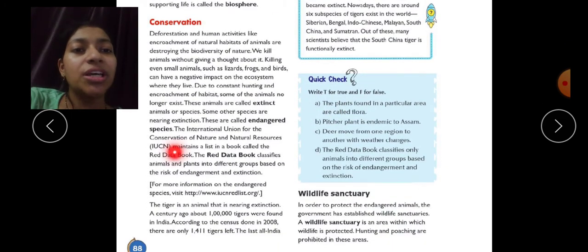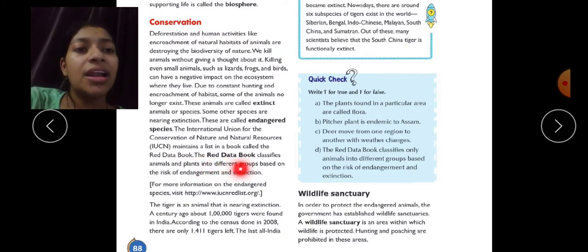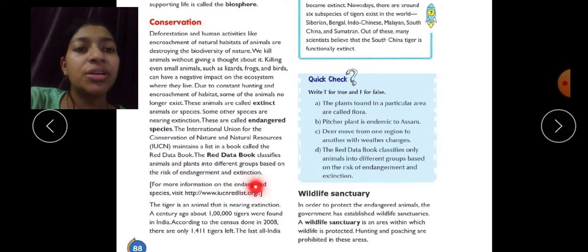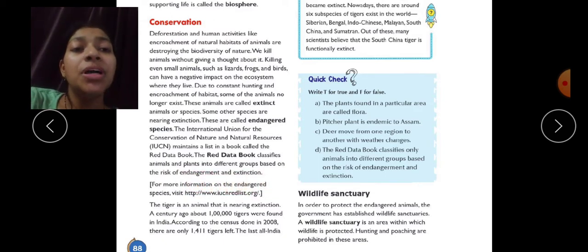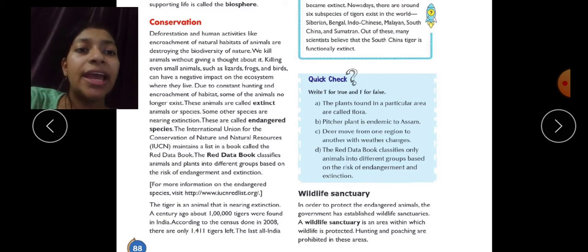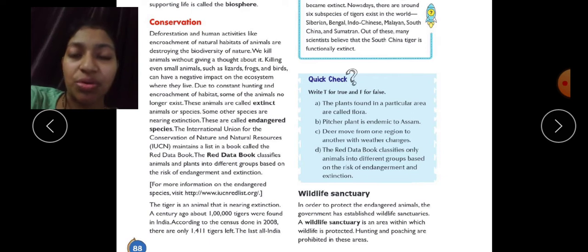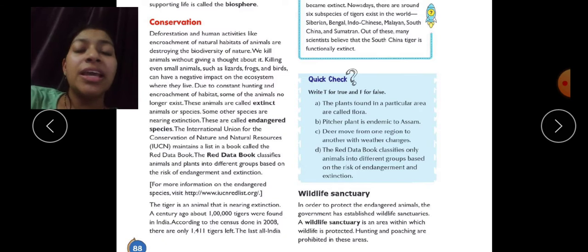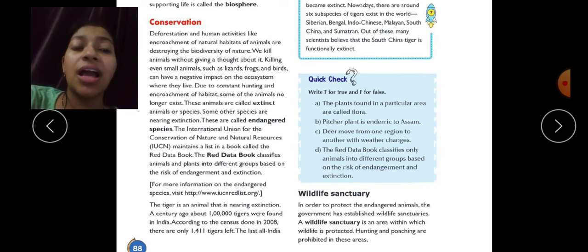The International Union for the Conservation of Nature and Natural Resources (IUCN) maintains a list in a book called the Red Data Book. The Red Data Book classifies animals and plants into different groups based on the risk of endangerment and extinction — it records the names of all species that have either already gone extinct or are on the verge of extinction.